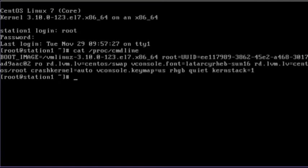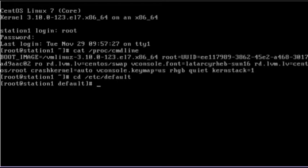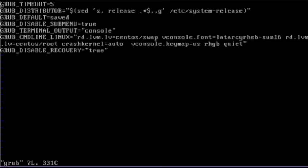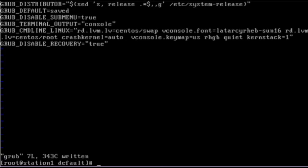Now, in order to make this value persistent to last across system reboots, we need to open the /etc/default/grub file in the vi editor and look for the directive GRUB_CMDLINE_LINUX. Then go to the end of this line and add the value kernstack=1, and then save the file and exit out of the vi editor.